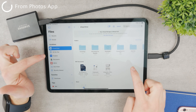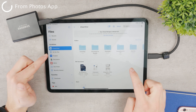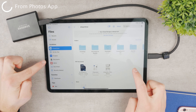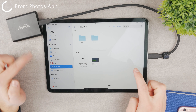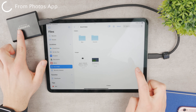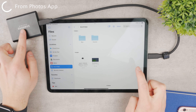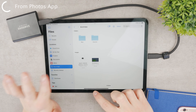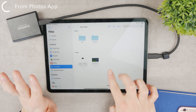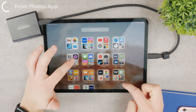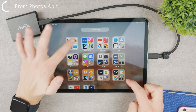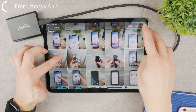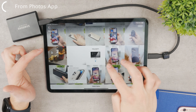In the Files app you can see all of the locations, and you should see the SSD listed there. For me, this is the SSD which is connected. Make sure you have it open and ready.